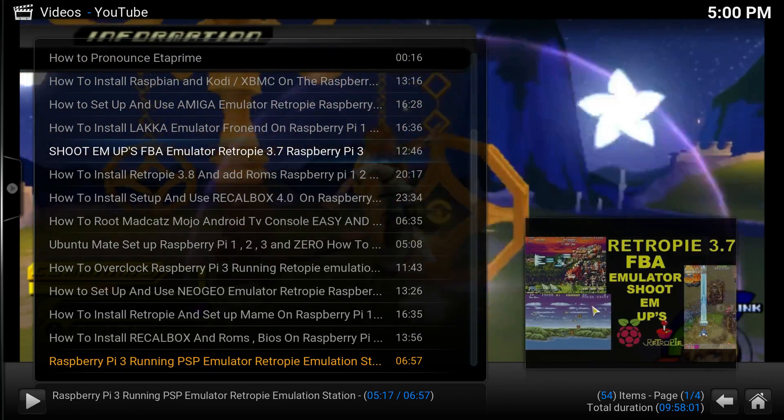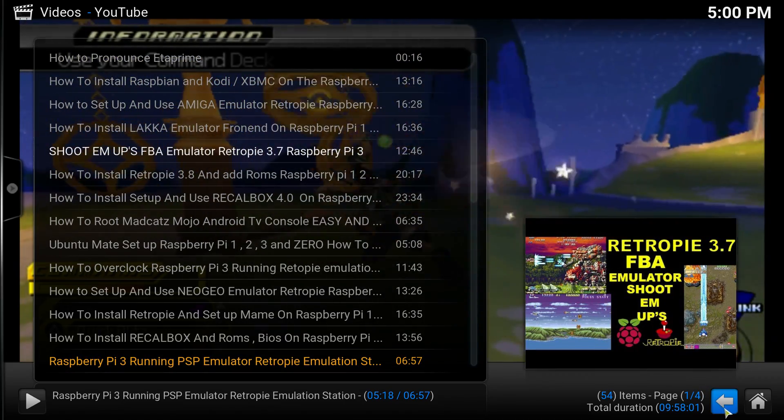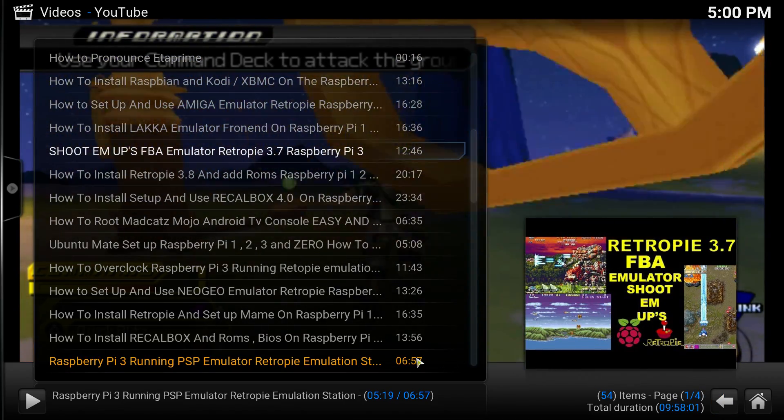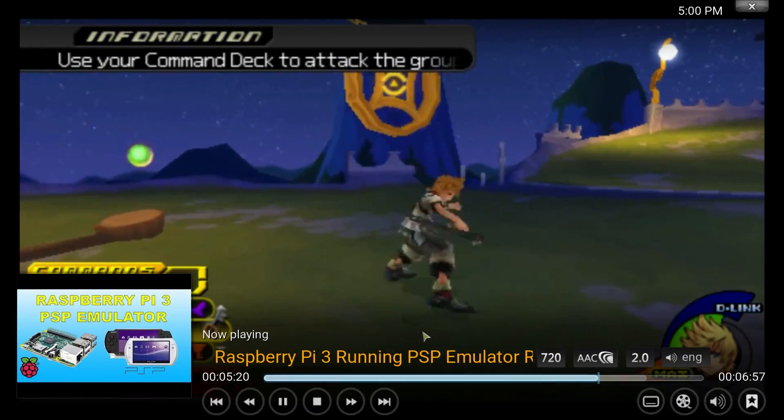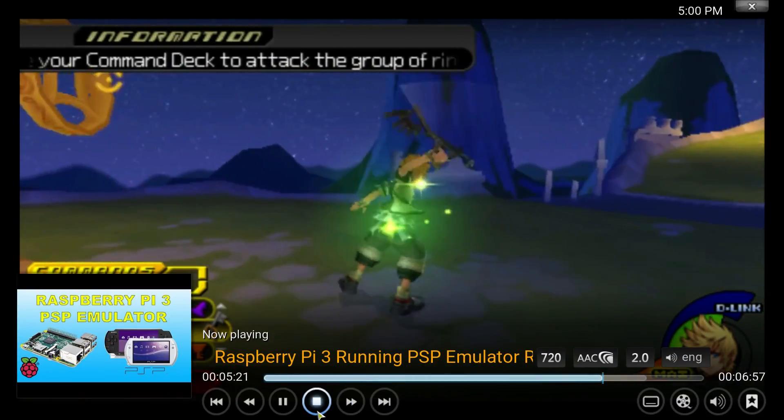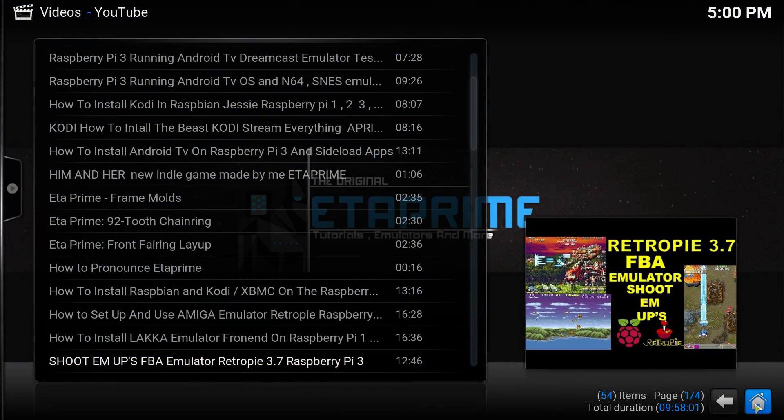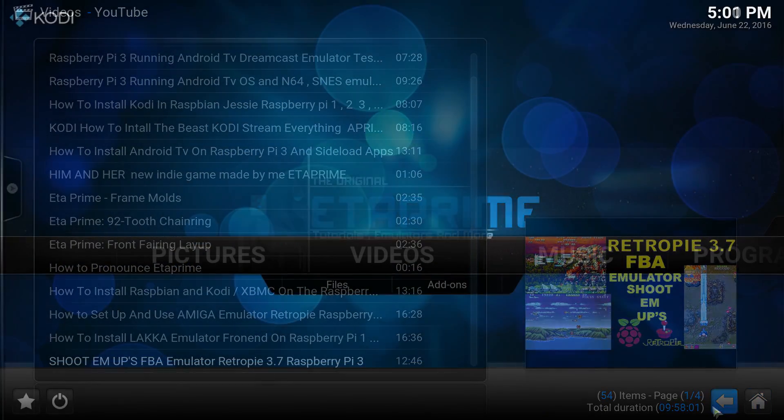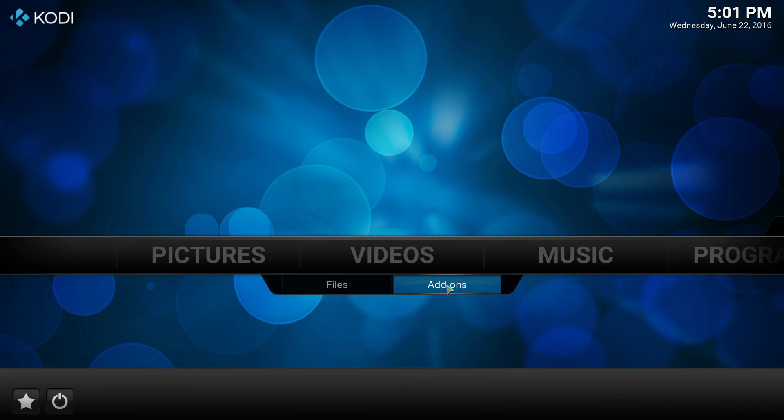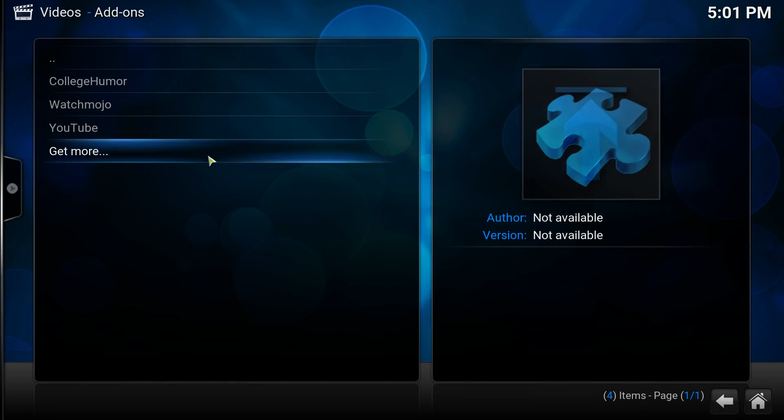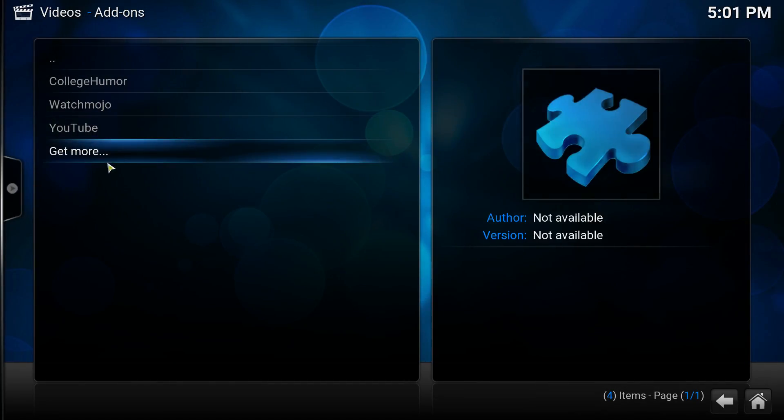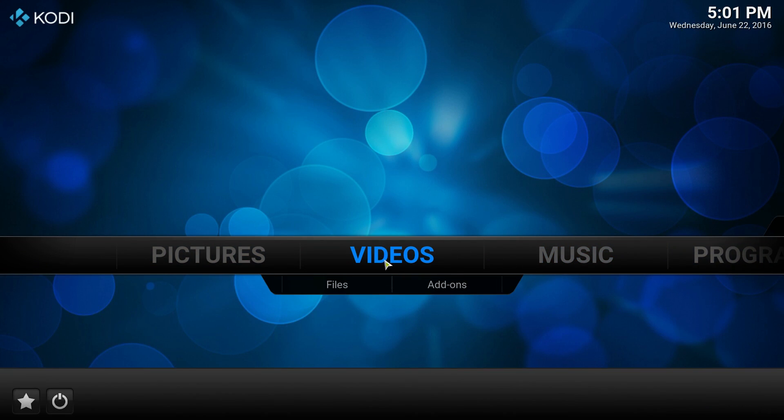I have a mouse and a keyboard connected here. So I would show you some more add-ons. They do work, but I don't want to get in trouble.